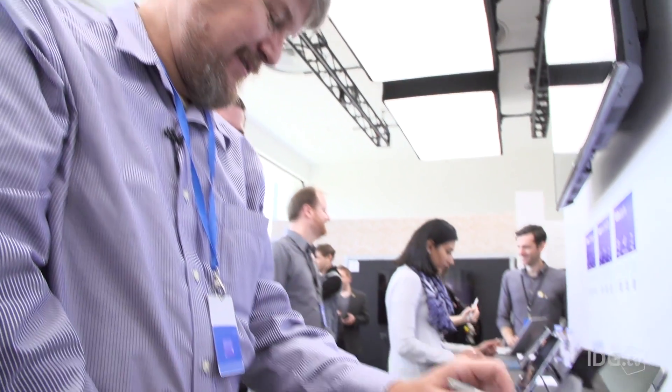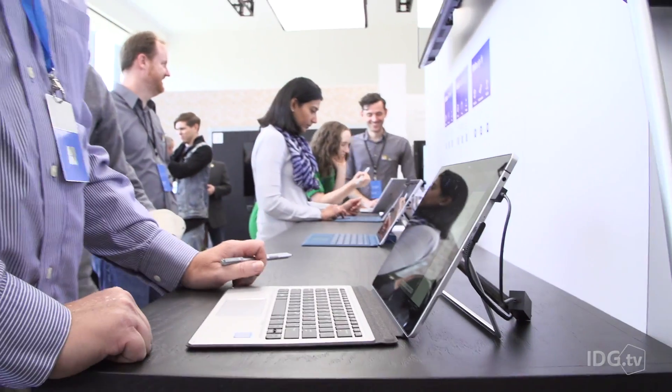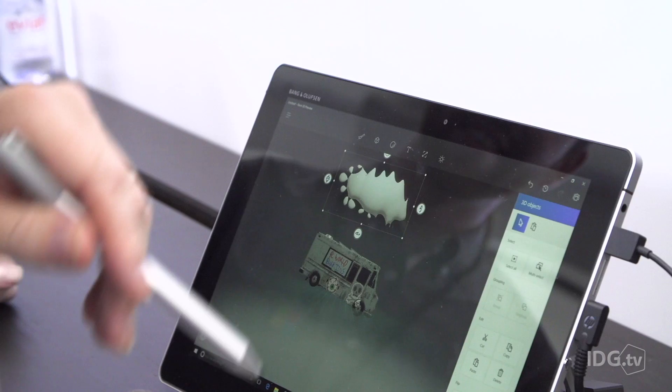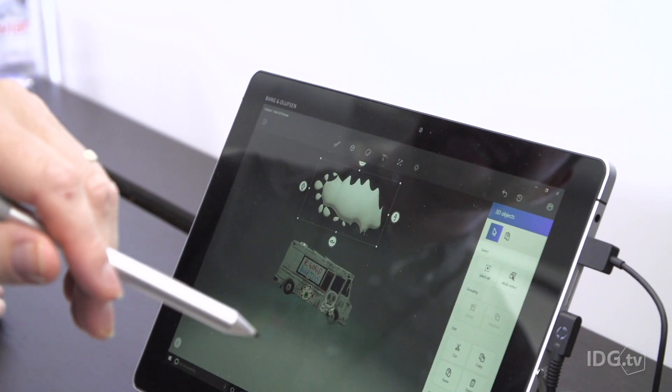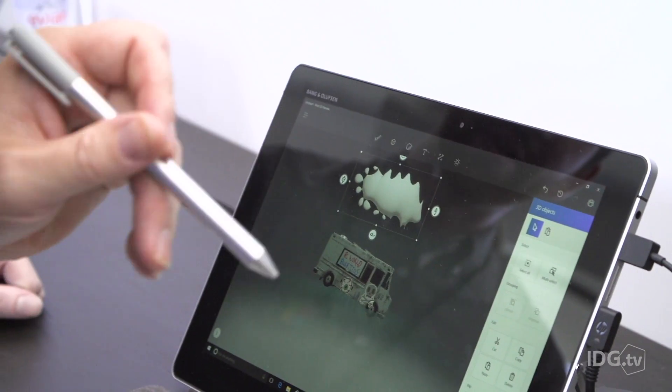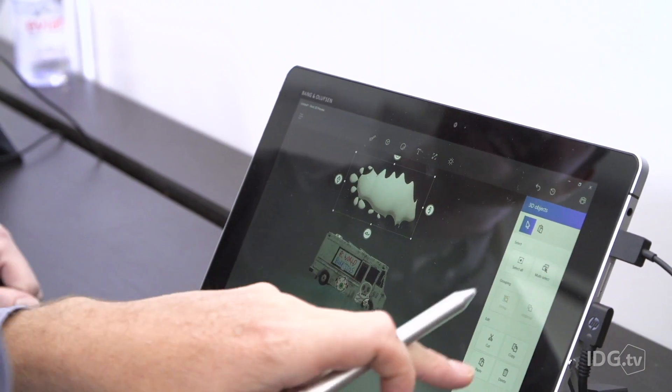I'm not necessarily certain that Paint 3D is going to be a hit overnight, but over time, as more and more people become familiar with 3D, I think this is going to be a real winner.